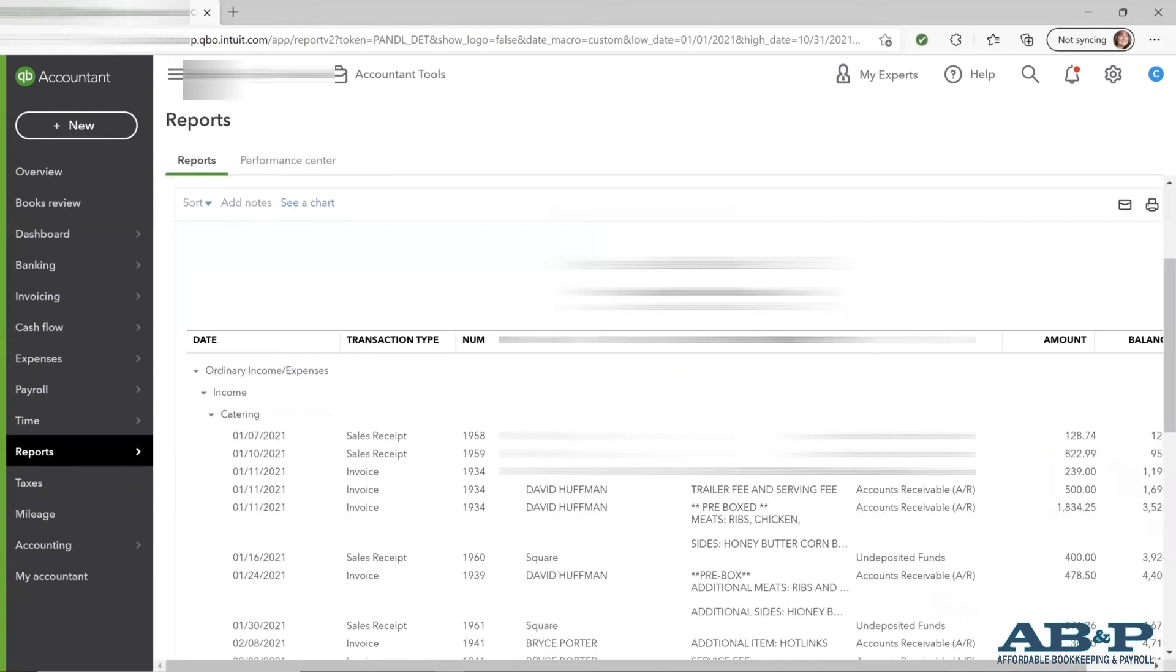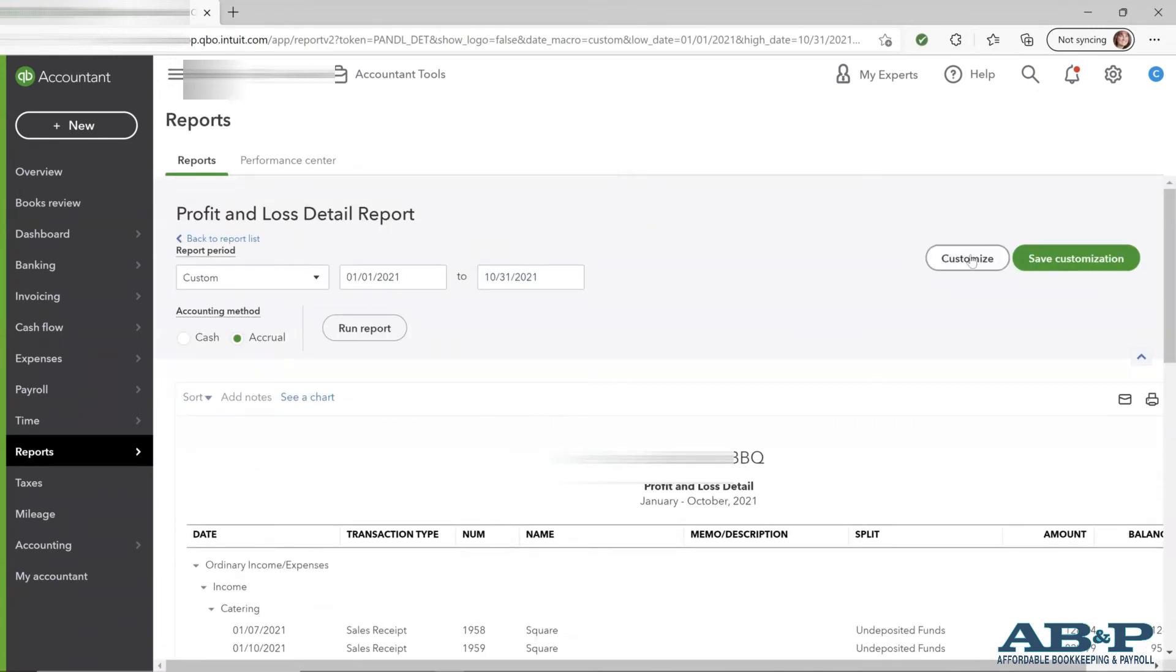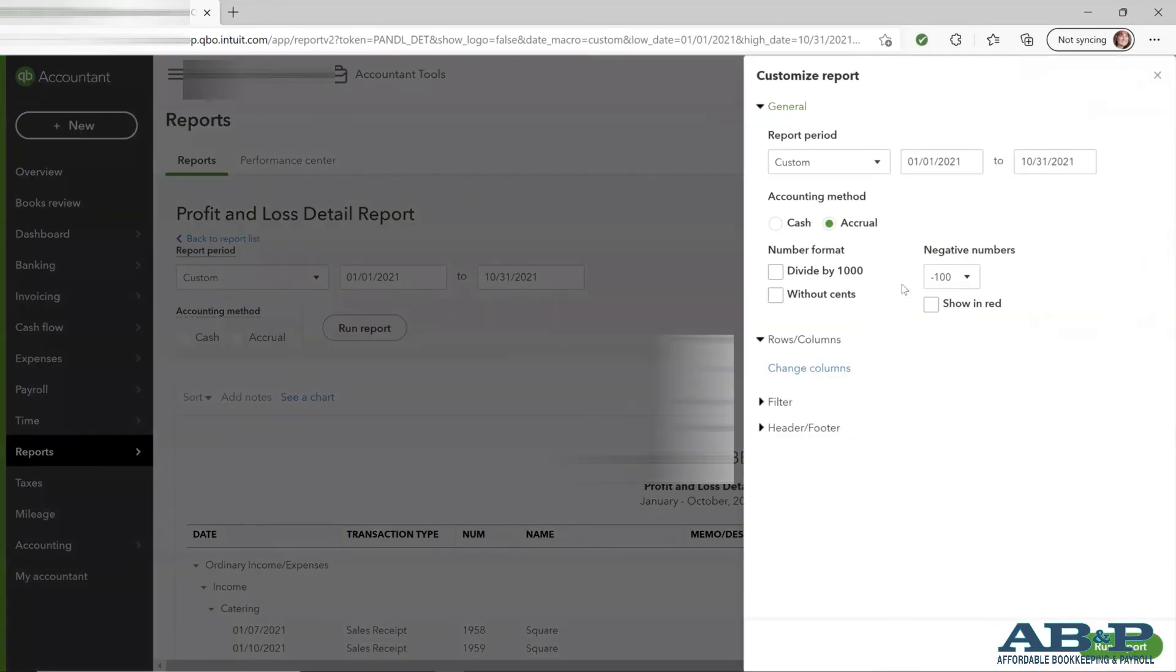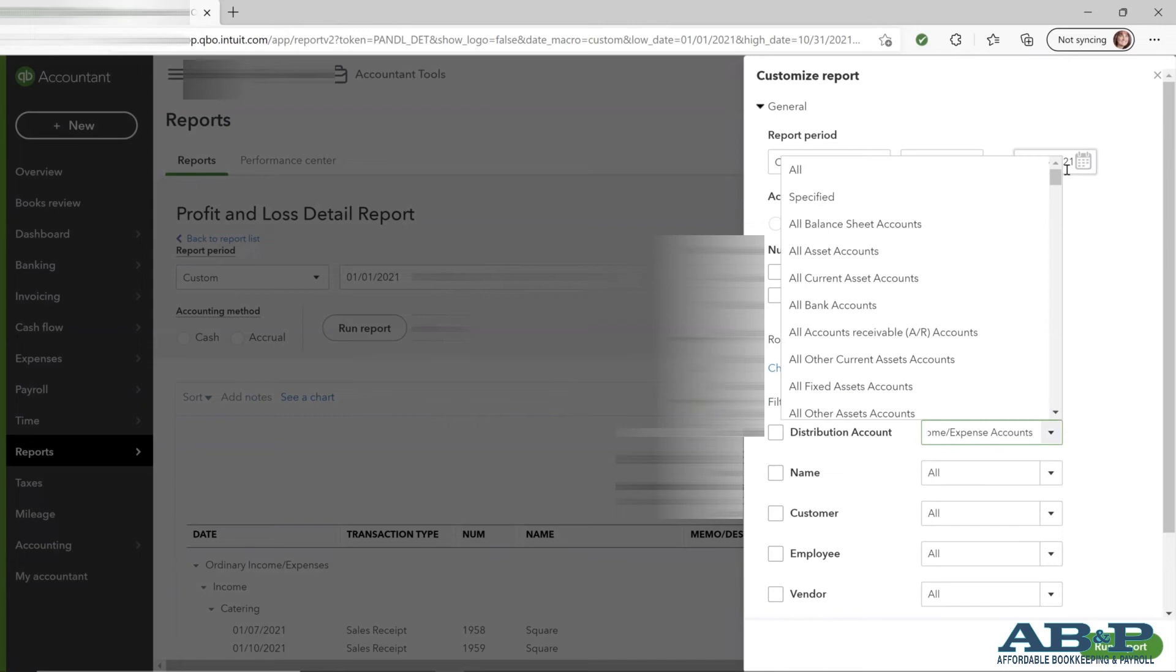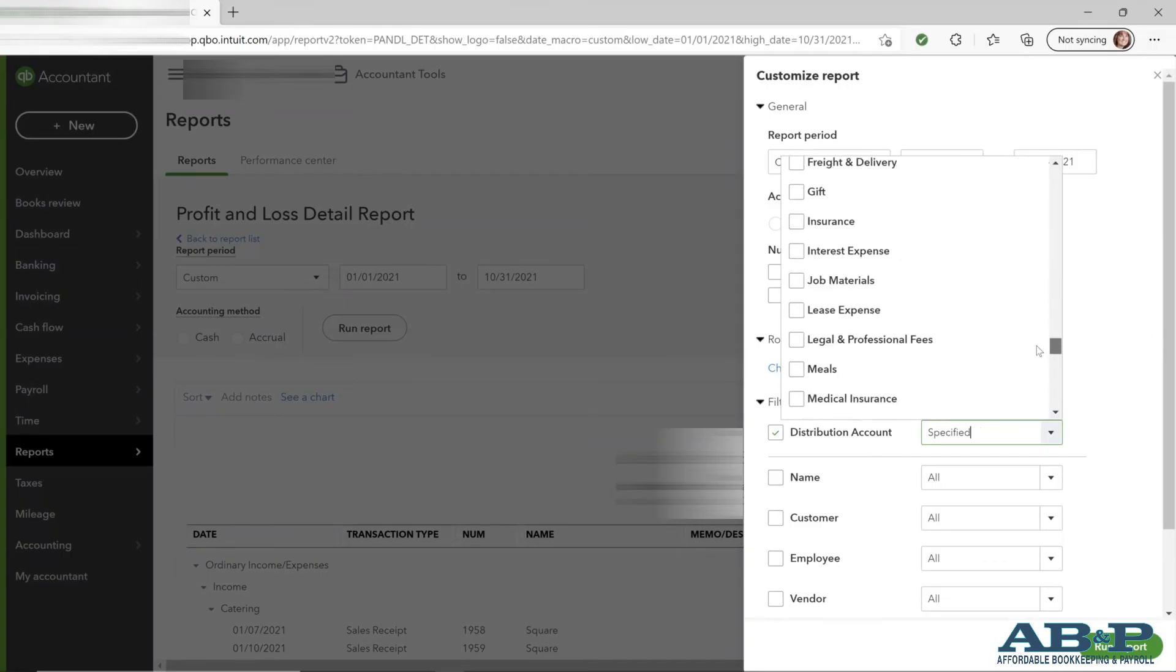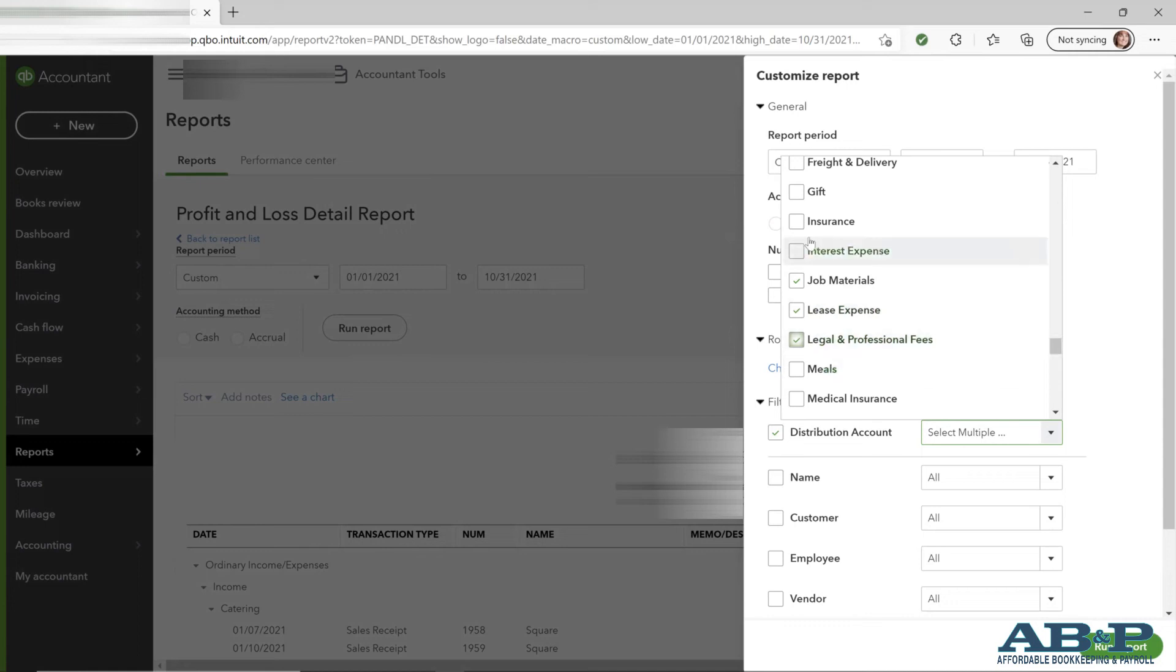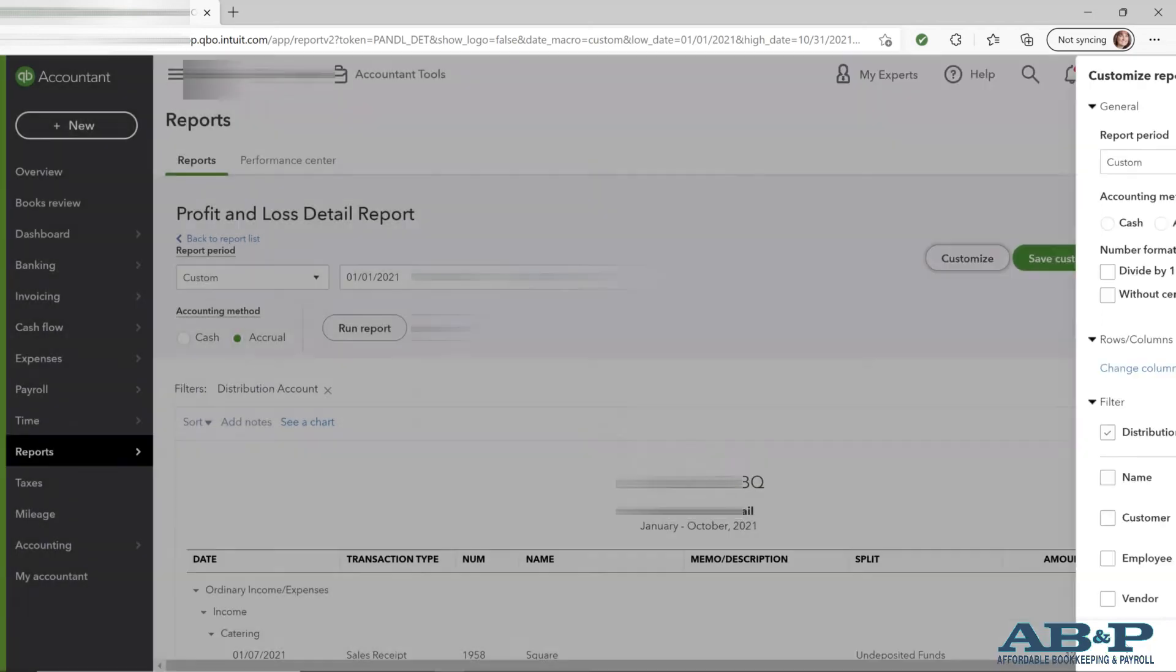And again, we can customize this as well. So I want to go down to the filter and we will select the specified accounts. So again, we'll run down to, let's say we need job materials, lease, legal, insurance, you know, just typical. I'm just going to pull up a few just to give examples of accounts that we might be able to use, office supplies. Let's run this report.